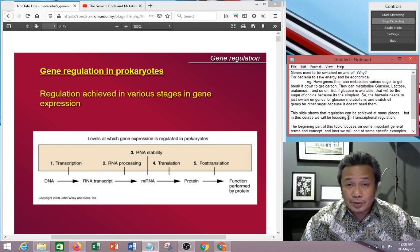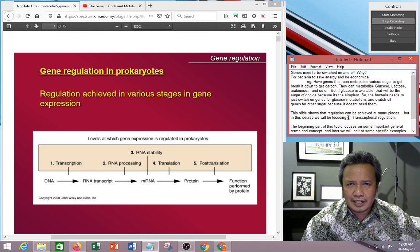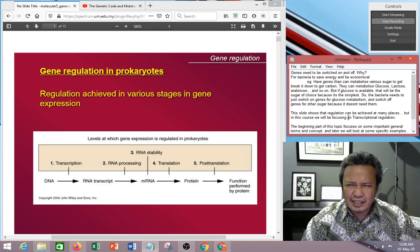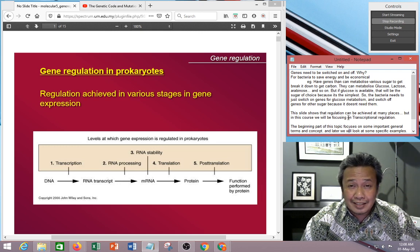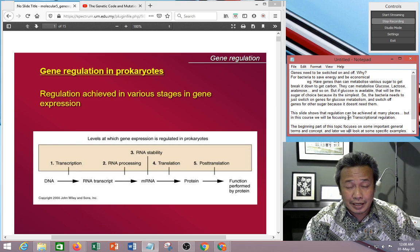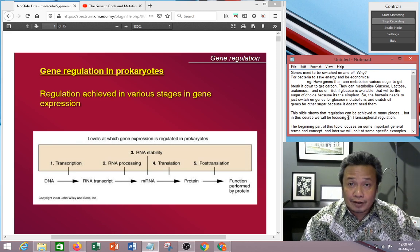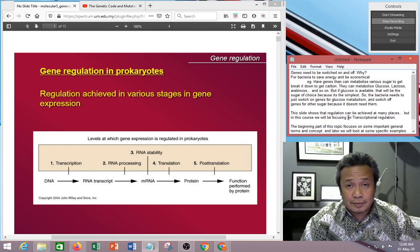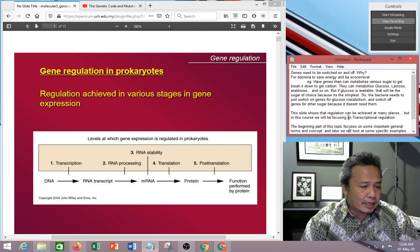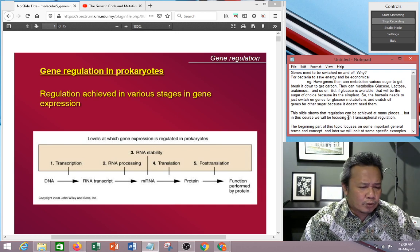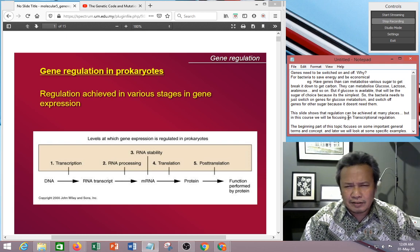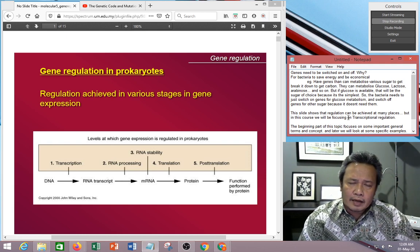You can control by RNA processing — that means you determine how the RNA is being processed. This is especially true for eukaryotes, where you have splicing and gene editing and so on. You can control RNA stability, as RNA is normally degraded quite quickly, but there are ways to retain the RNA. You can also control the amount of gene products by controlling the stability of the mRNA, at the translation level, or post-translation.